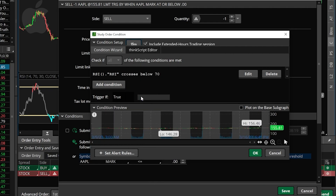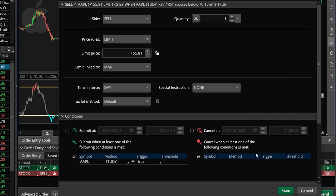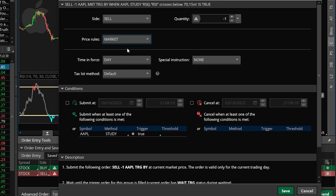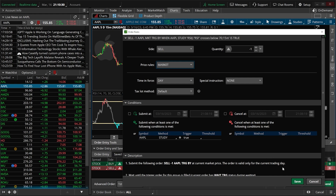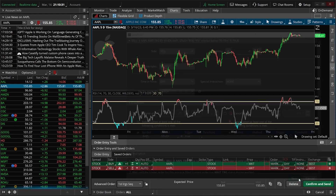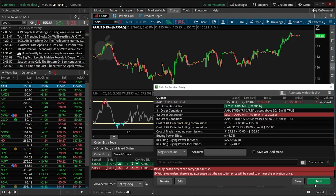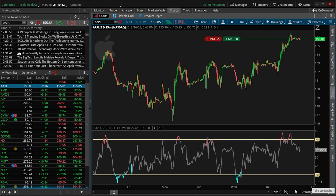I can then come back below and hit the okay button. Just like before I want to submit a market order whenever that condition is met. Now in order to lock it in we'll come down here below and hit save, and in order to place this we will come down below and hit the confirm button and then hit send one more time to actually place it.